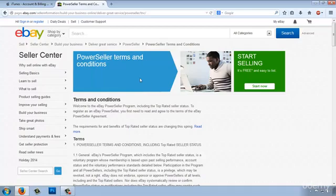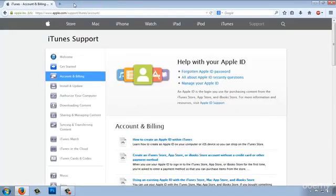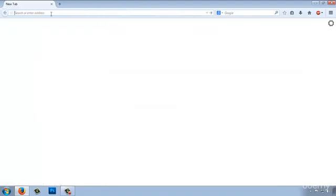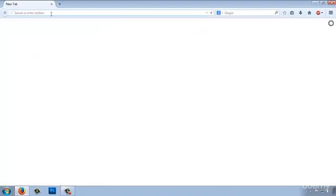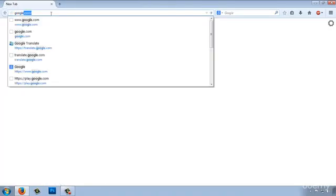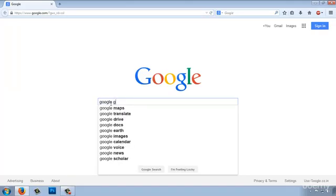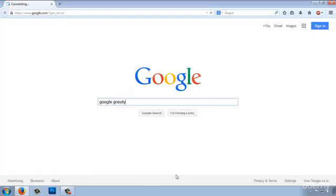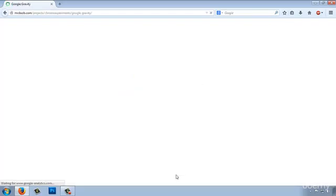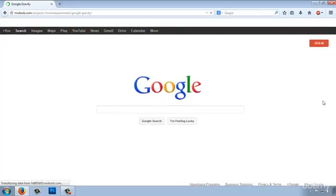So now you can utilize the I'm feeling lucky button. And there is also an easter egg. Maybe you know or maybe you don't know about it. But if you go to Google and type Google gravity, and if you click the I'm feeling lucky button you will see some kind of magic.